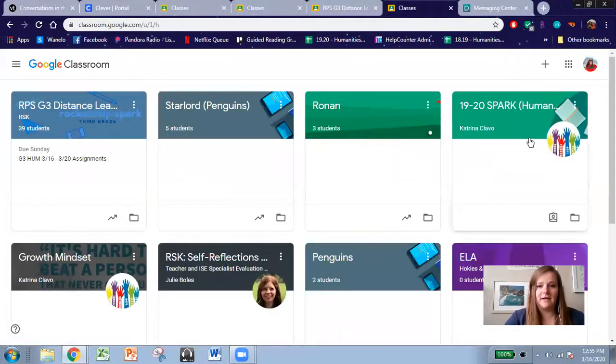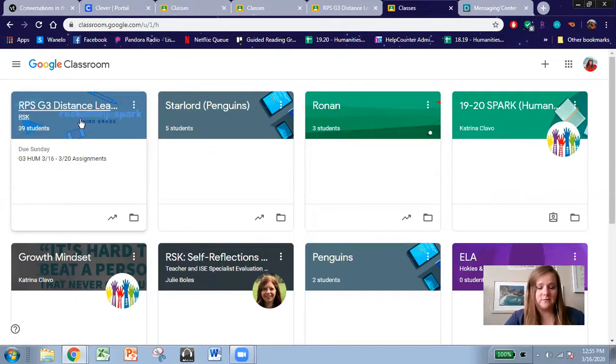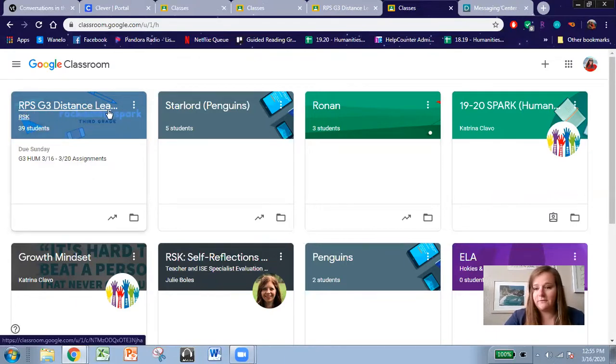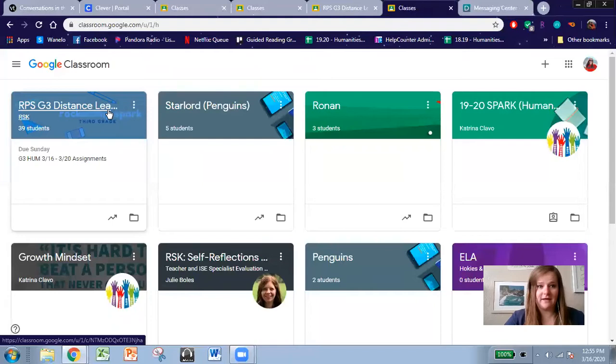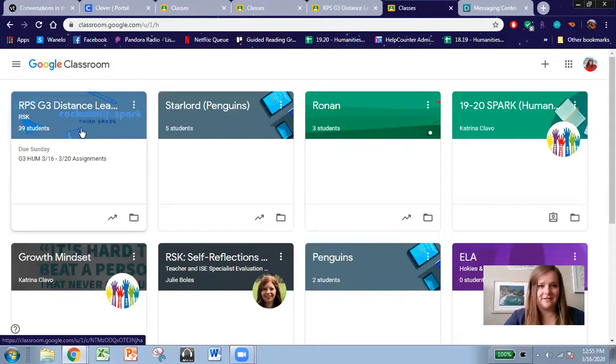Now mine has a lot of different pages on it because I'm a teacher and I have a lot of different classrooms. Yours should have just one called G3 Distance Learning, or if you're G4 or G5, it'll have that and it's by a different teacher that you've never heard of, but that's okay, another Rocketeer of ours.